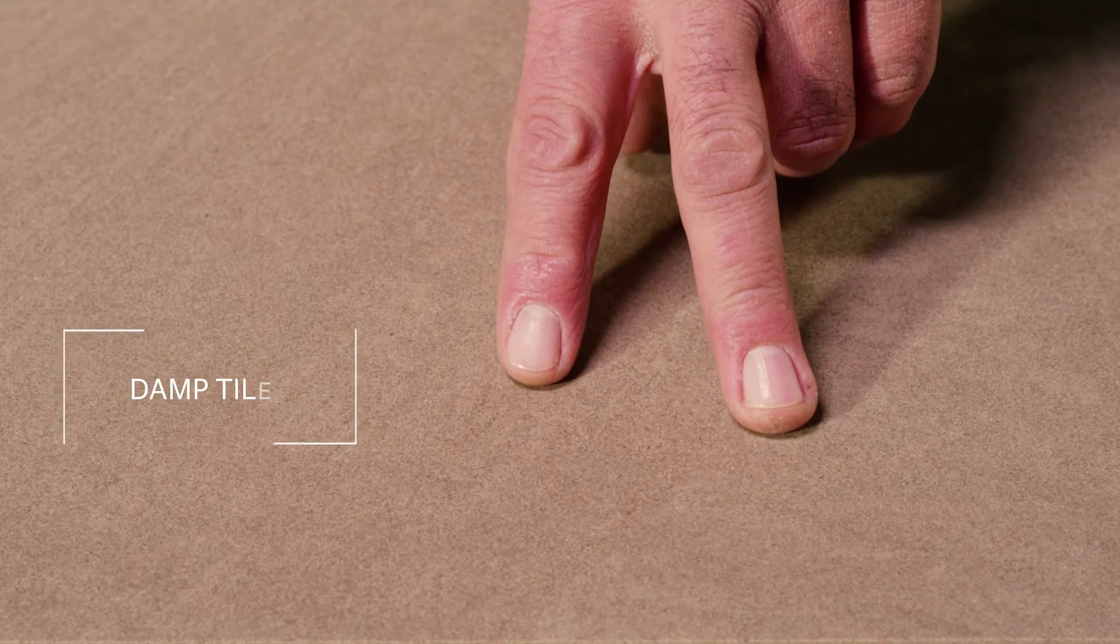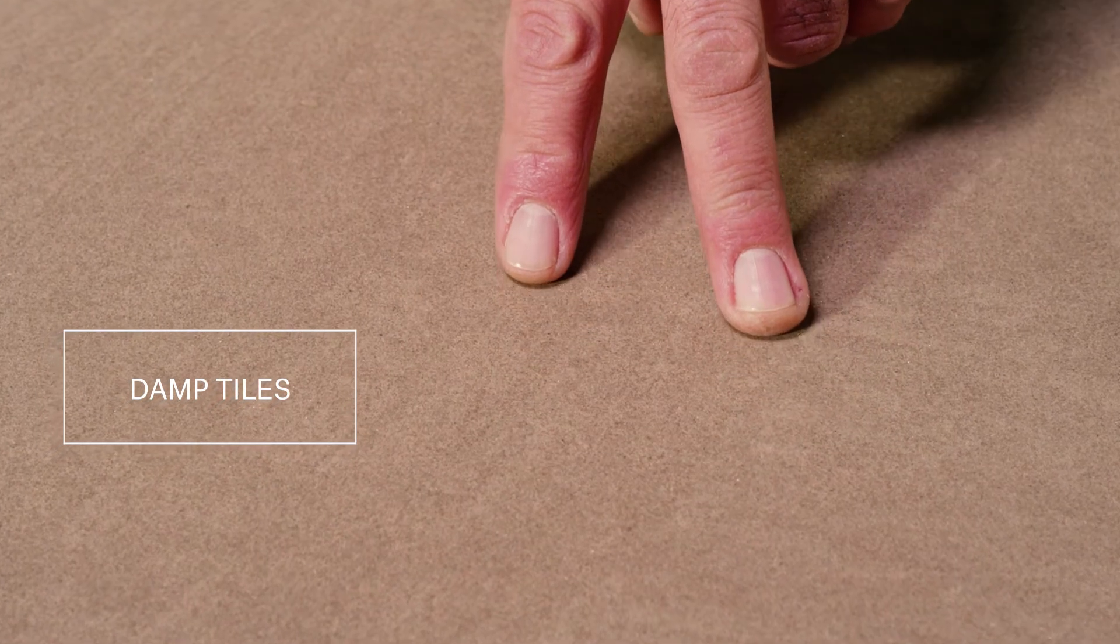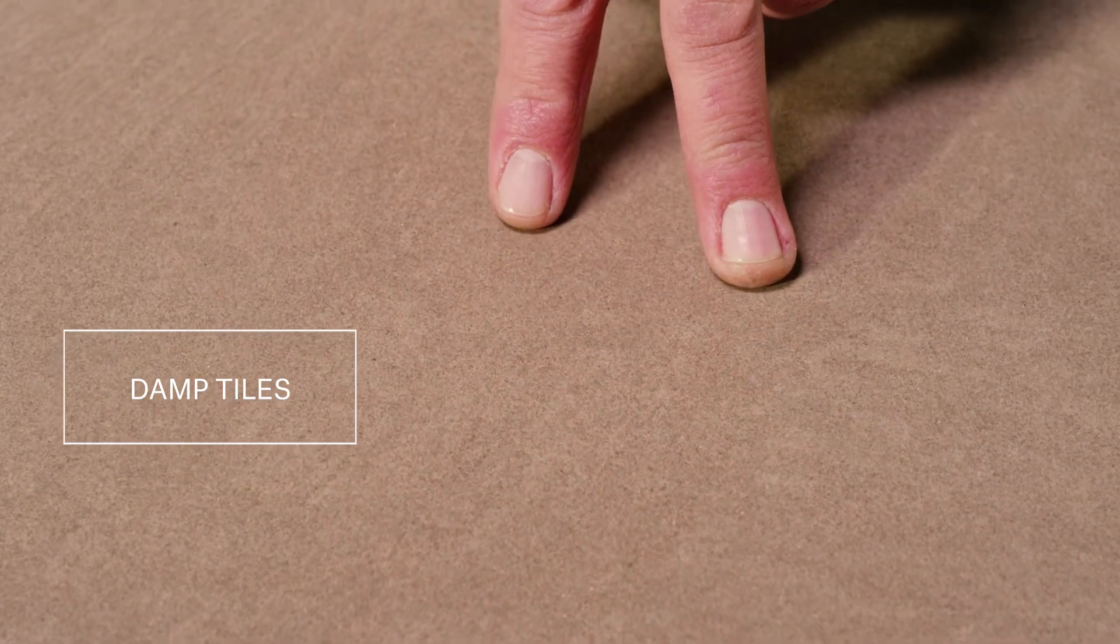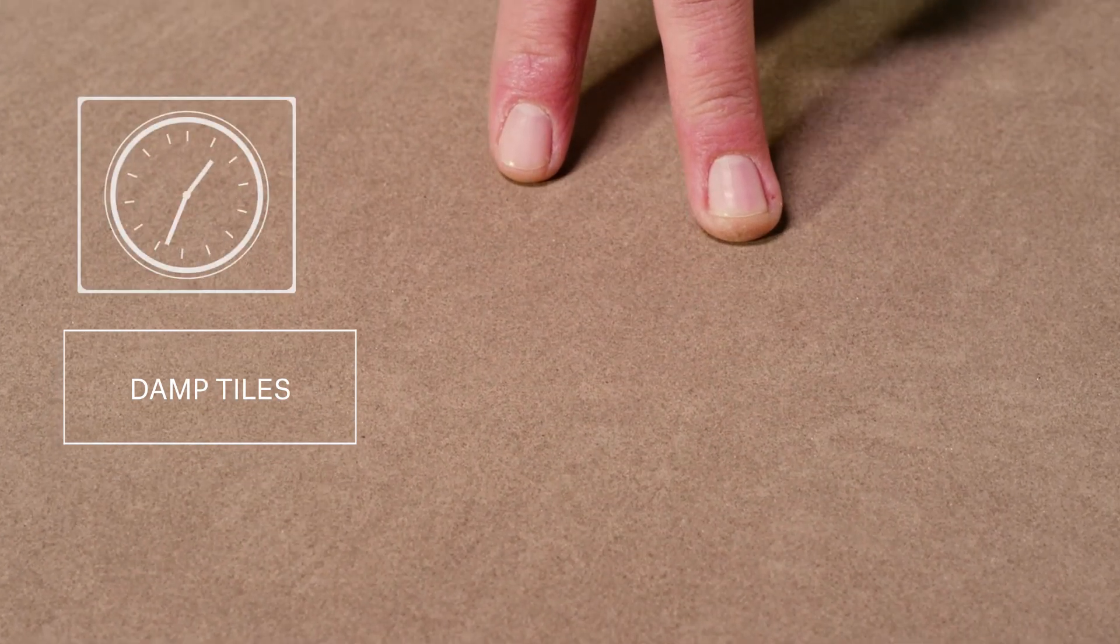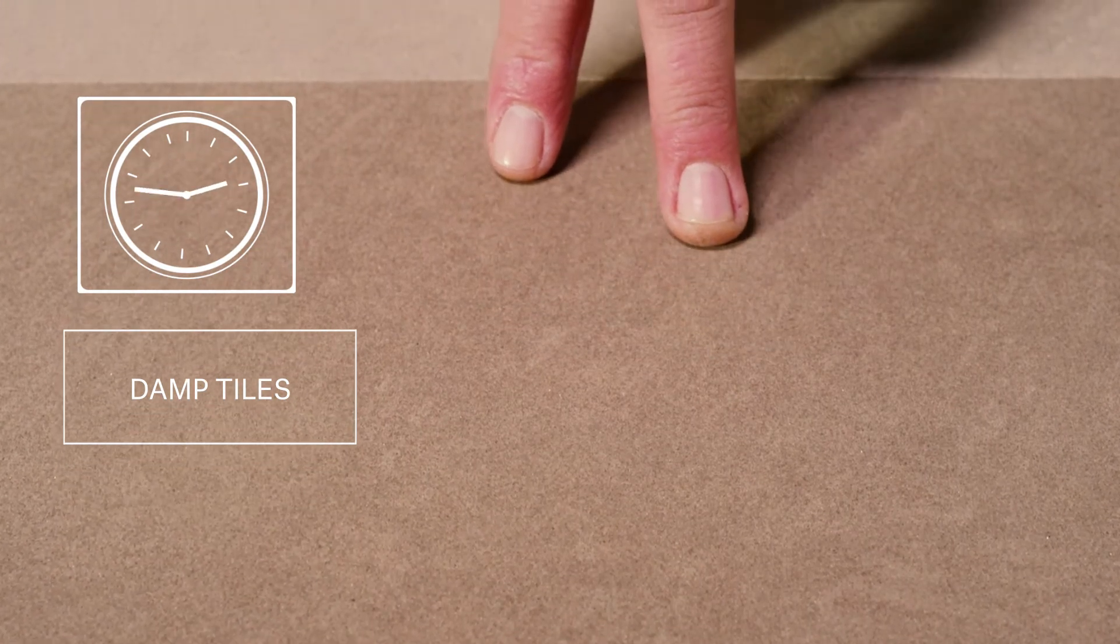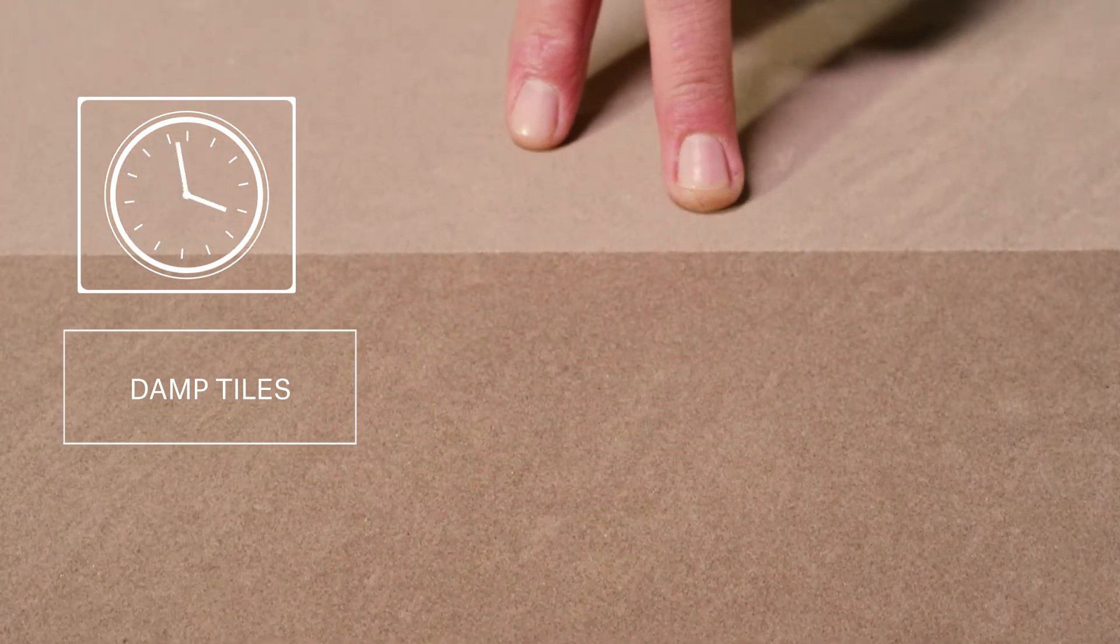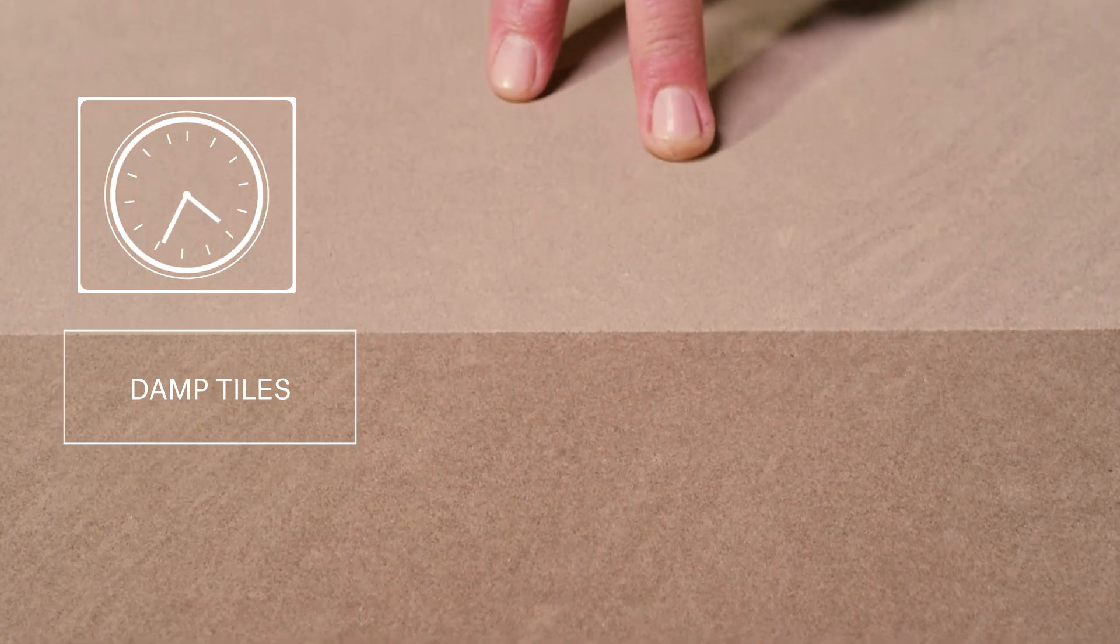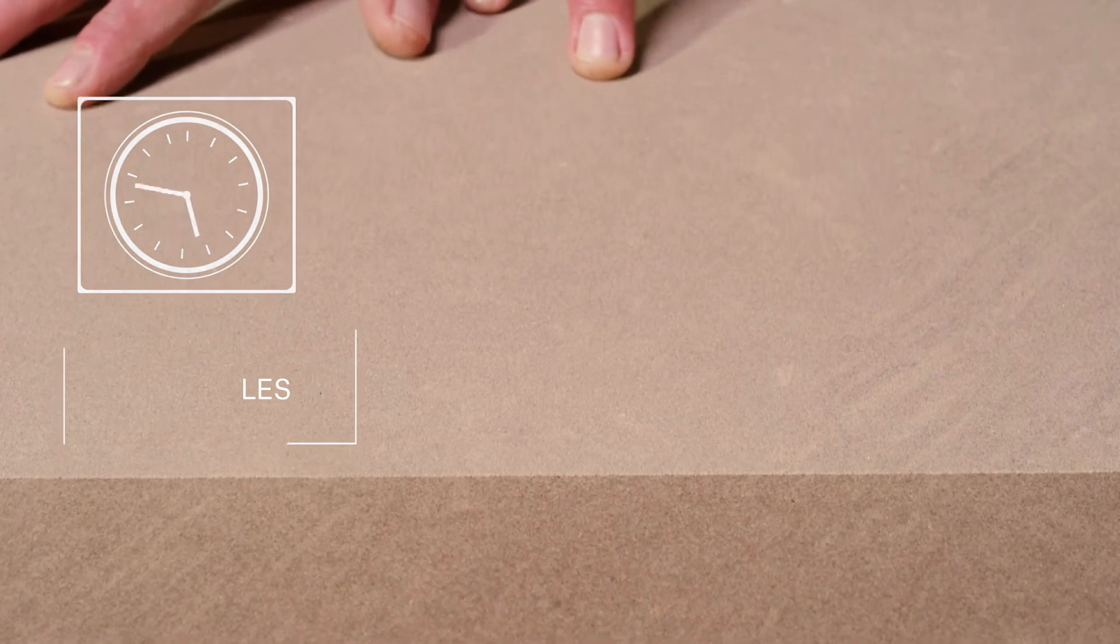You may notice that when you unpack your tiles they are damp and may seem darker than expected. This is because we use water during their production and they are packed while they are still wet. As soon as they dry, they will revert to the normal color.